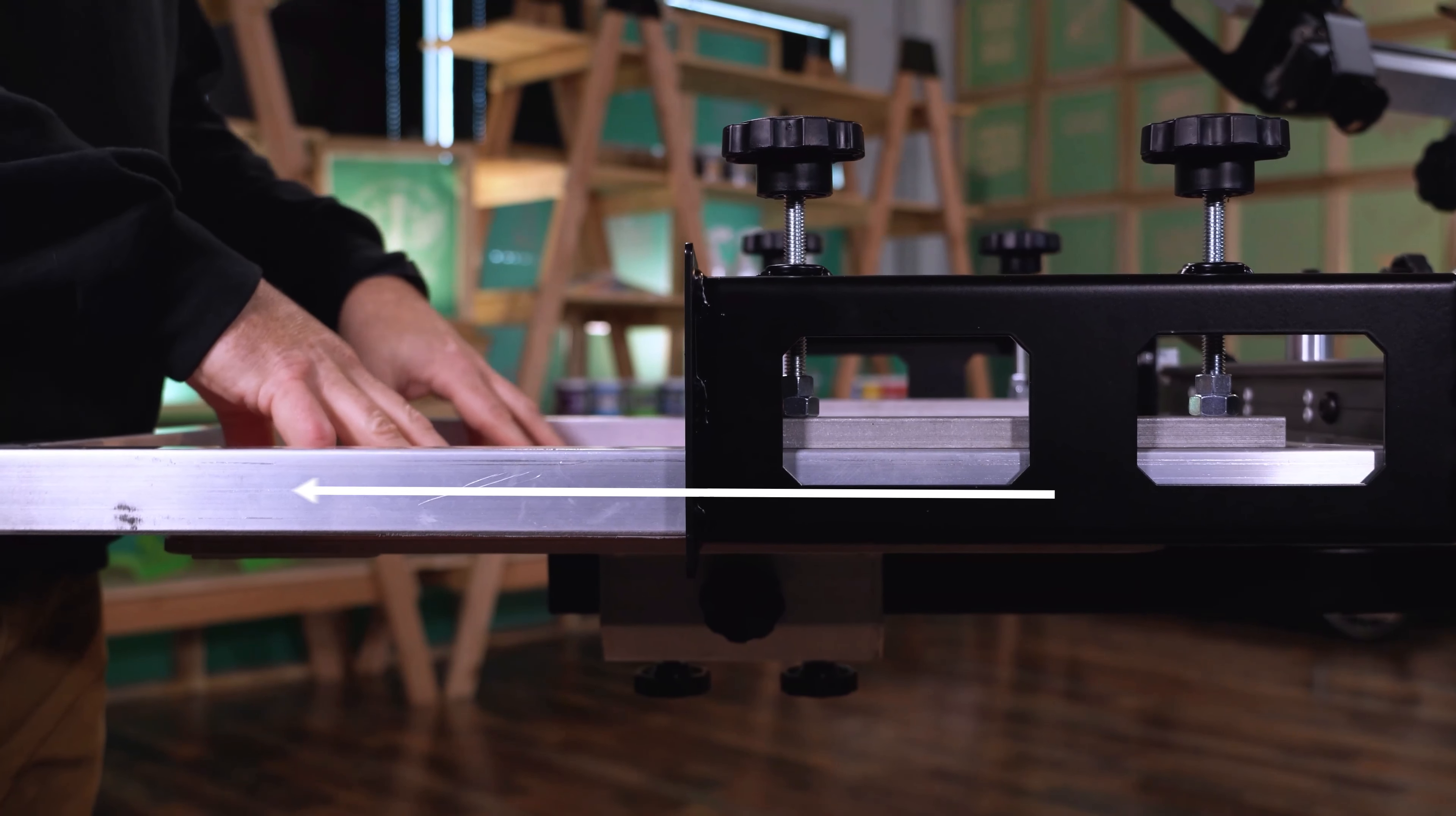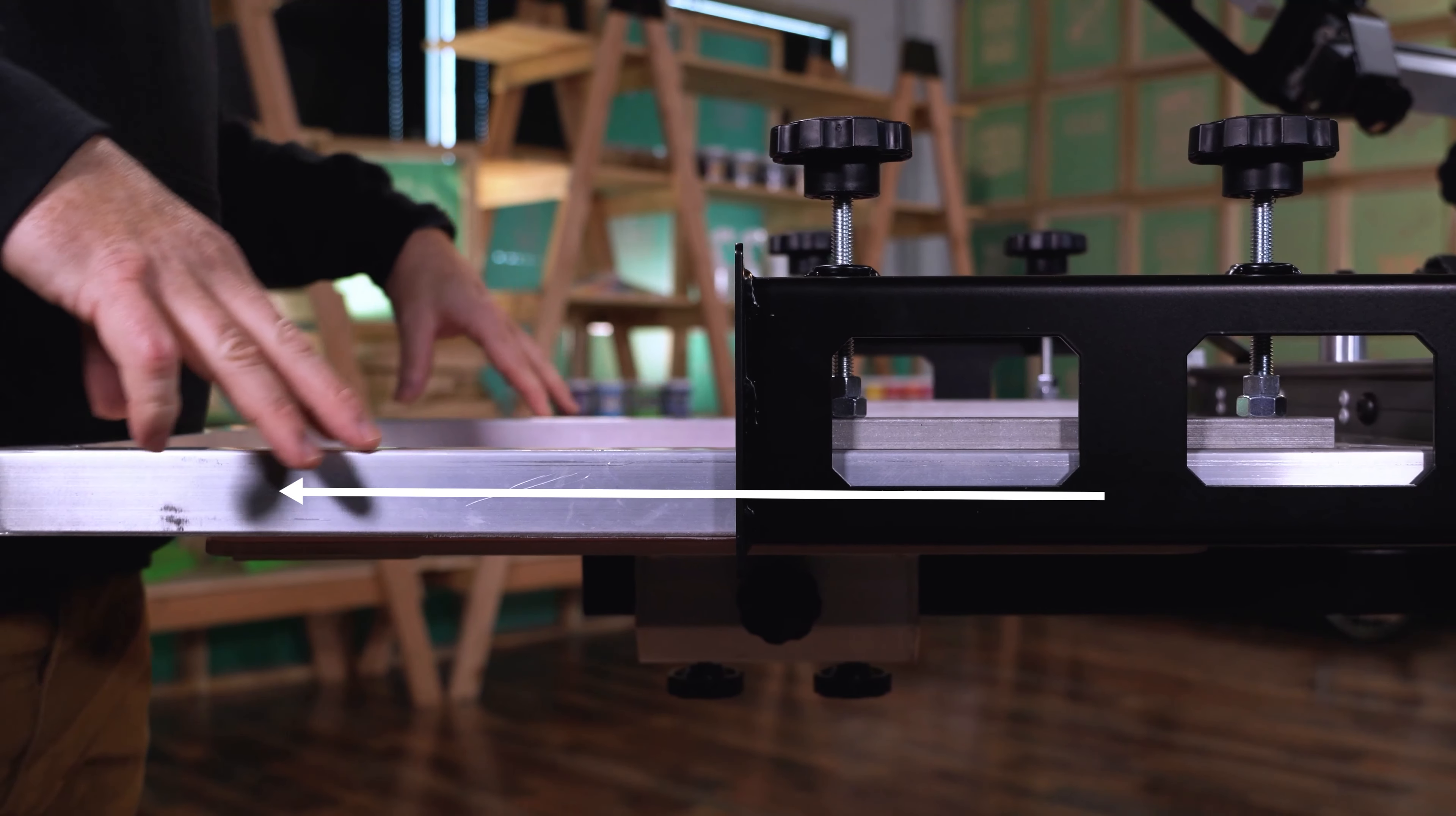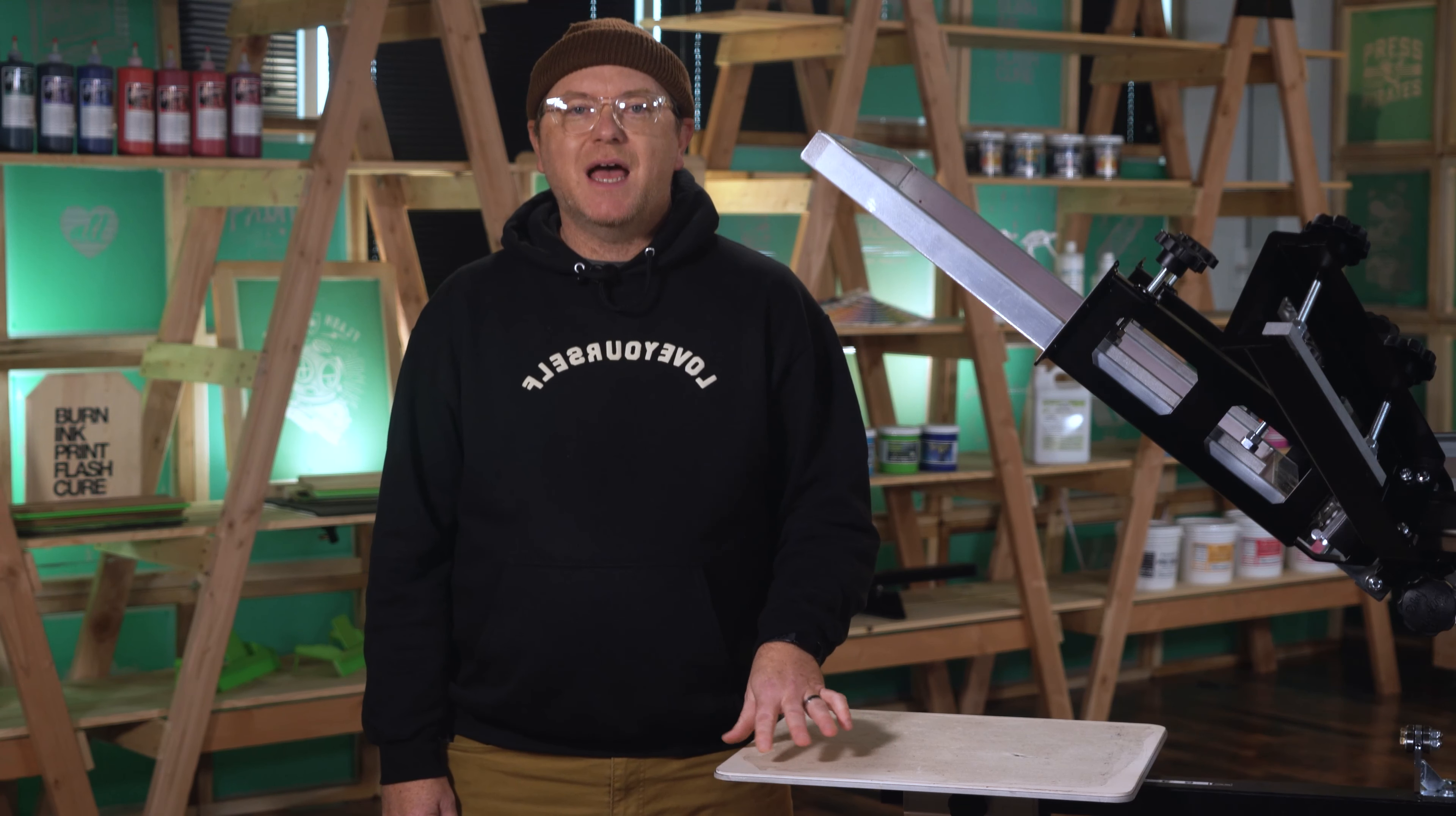The side clamps help to stabilize the screen and keep it from dipping forward as much. Your screen will snap off your platen quicker, which means you can create a higher quality print.